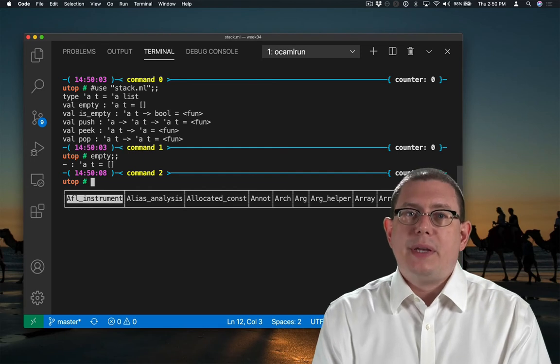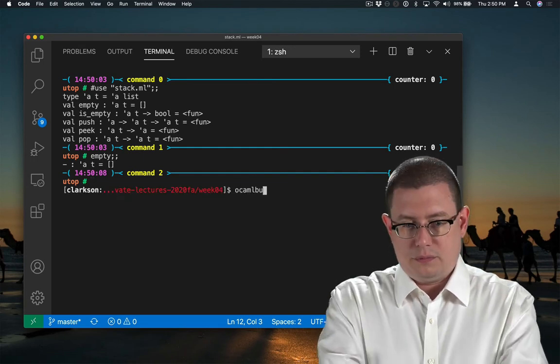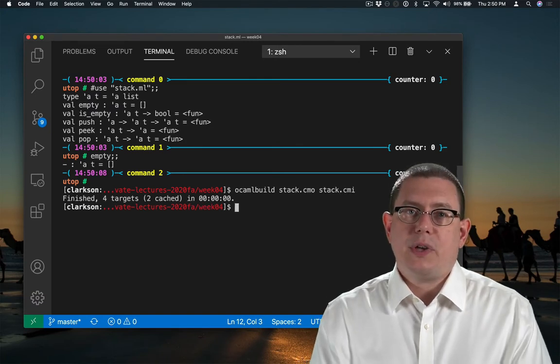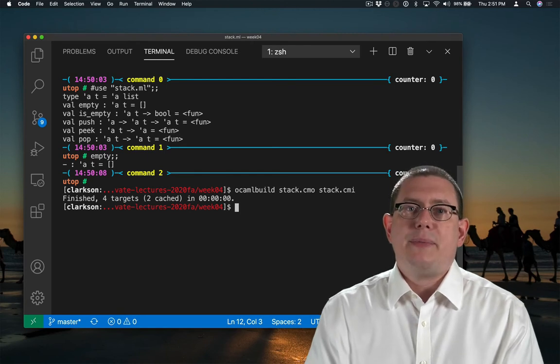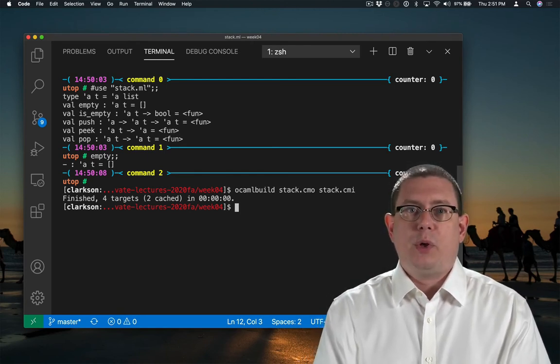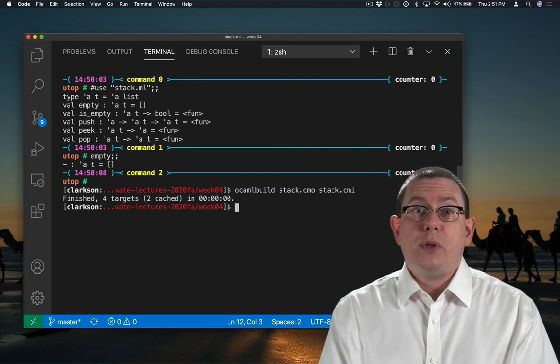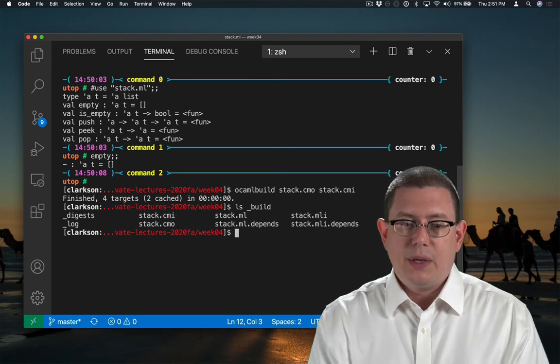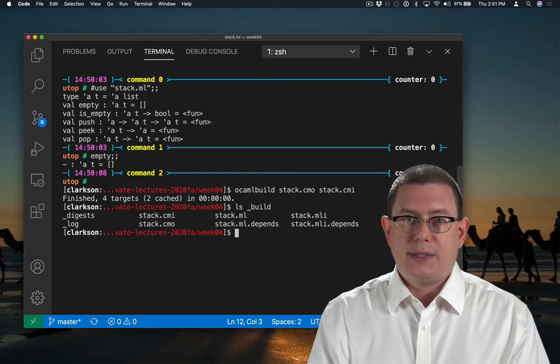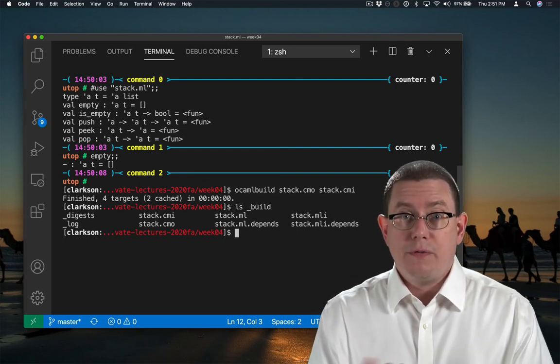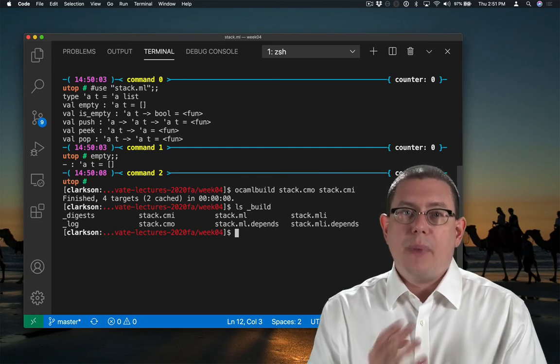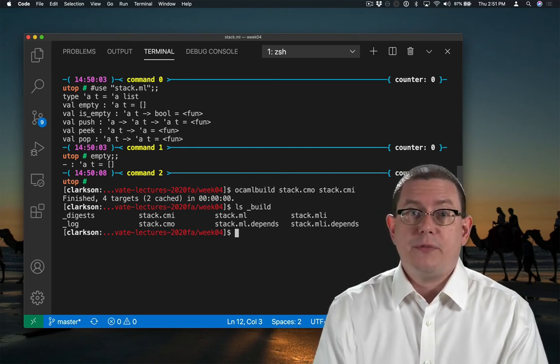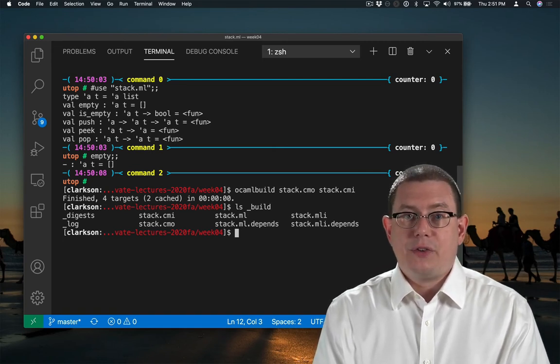So normally what will happen is we will build the compilation unit. Now, I had to type those commands directly to build the compilation unit. You don't usually have to type that because we provide a makefile target that runs the appropriate OCaml build command. But what that OCaml build command did was created some files in the build directory. In particular, stack.cmi and stack.cmo. So stack.cmi is the compiled version of the MLI file. Stack.cmo is the compiled version of the module file, of the .ml file.